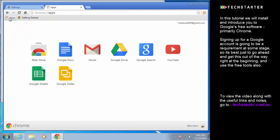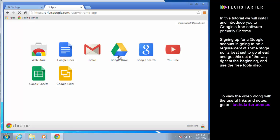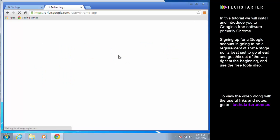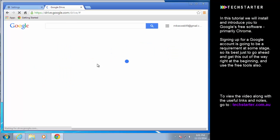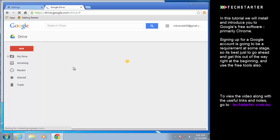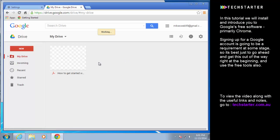What we are going to have a look at in a bit more detail is Google Drive. This is a really really useful application I guess you would call it.